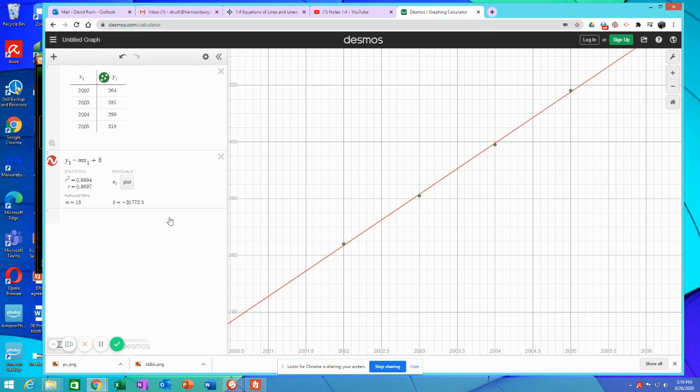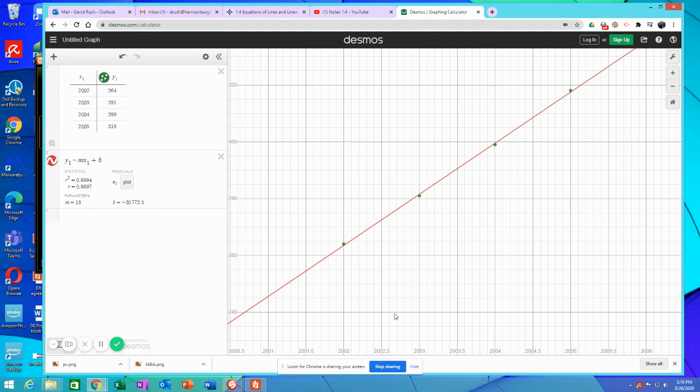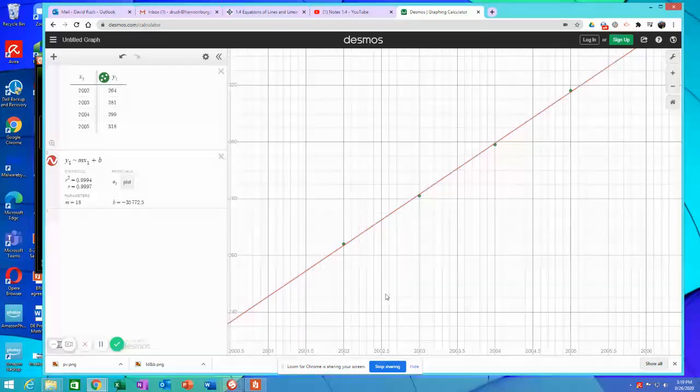Now, just because it is a very good correlation, does that mean that the year causes the cost? No. Correlation does not mean causation. And that's something you would learn a lot in statistics classes.